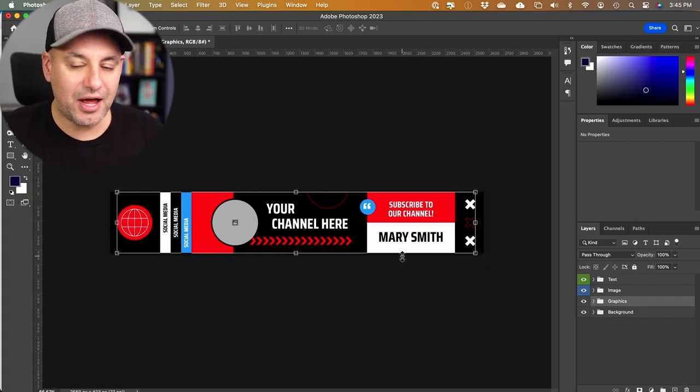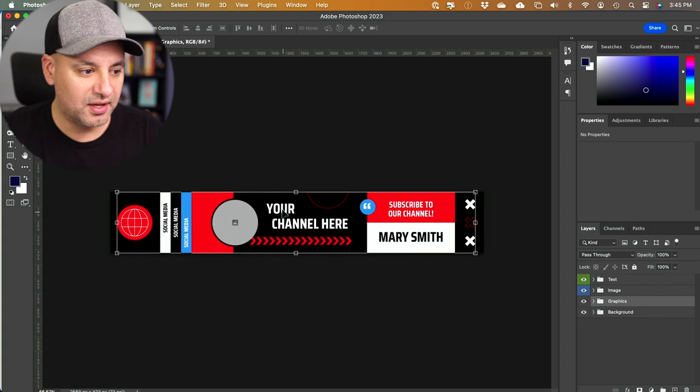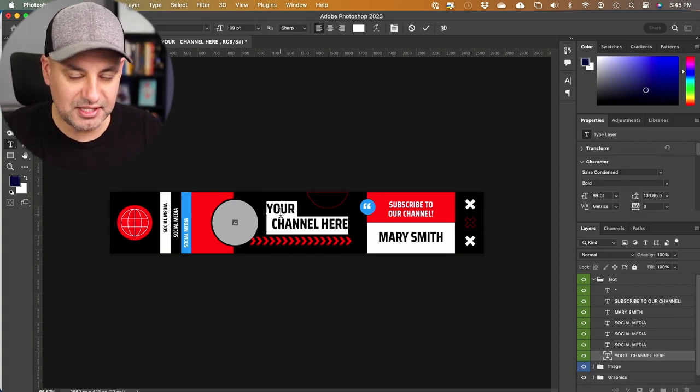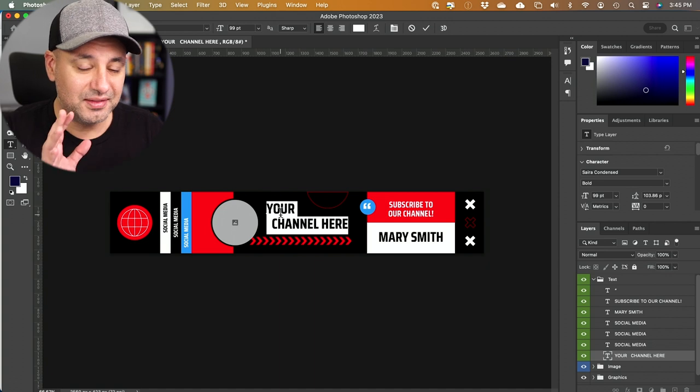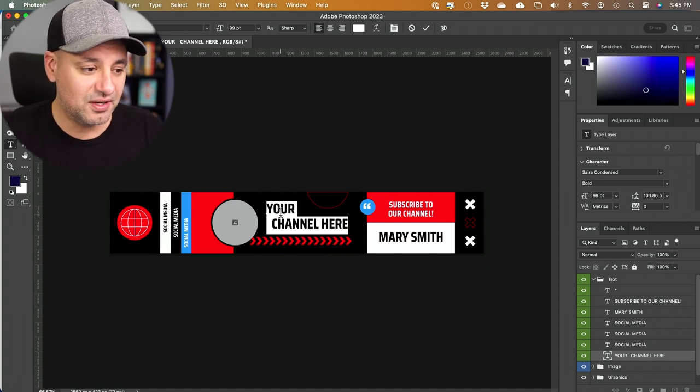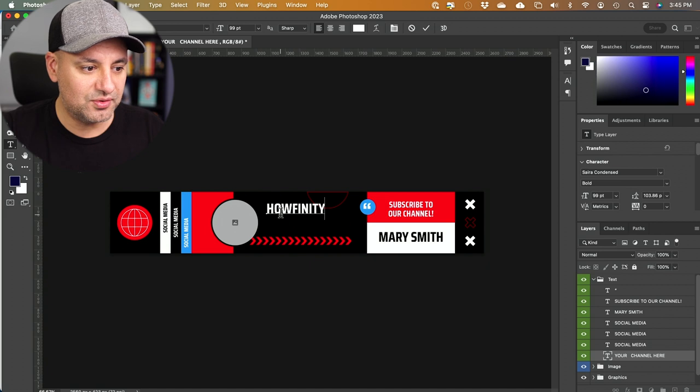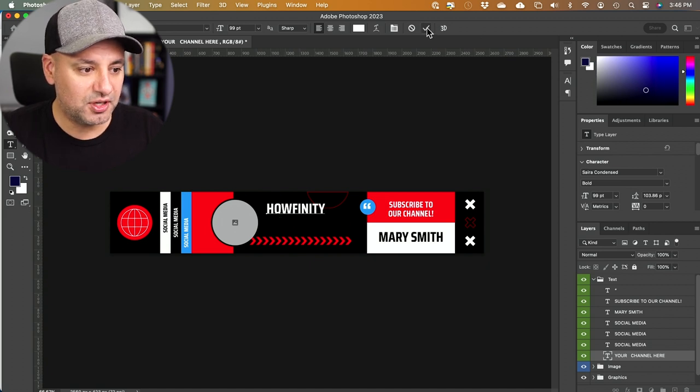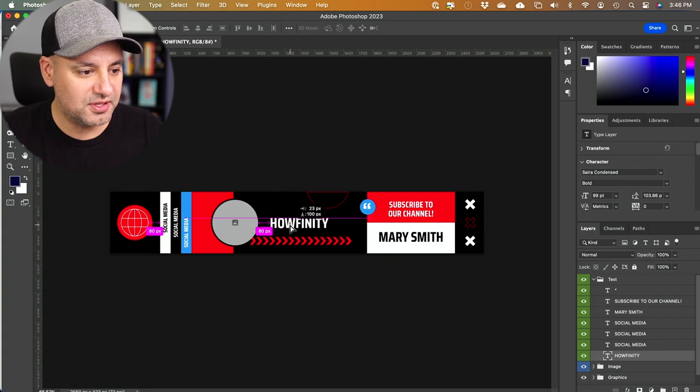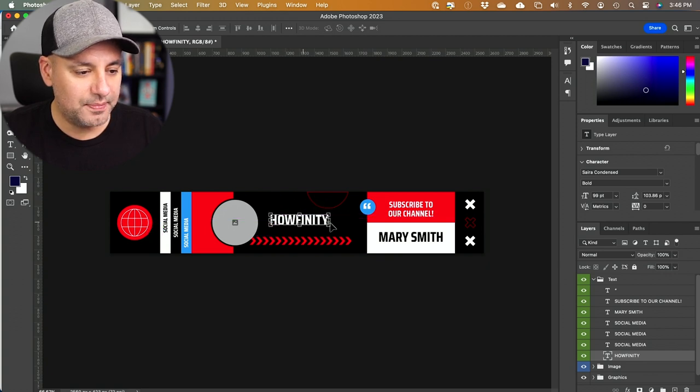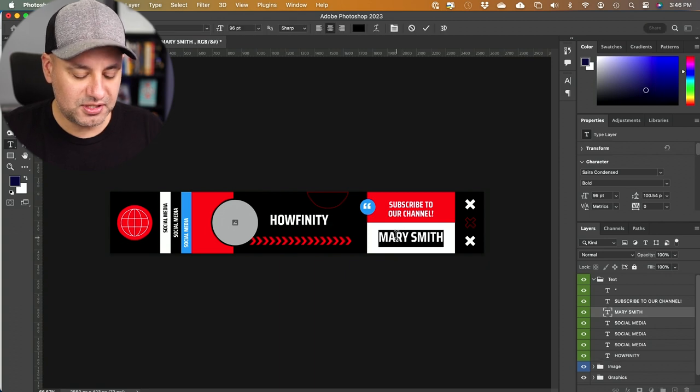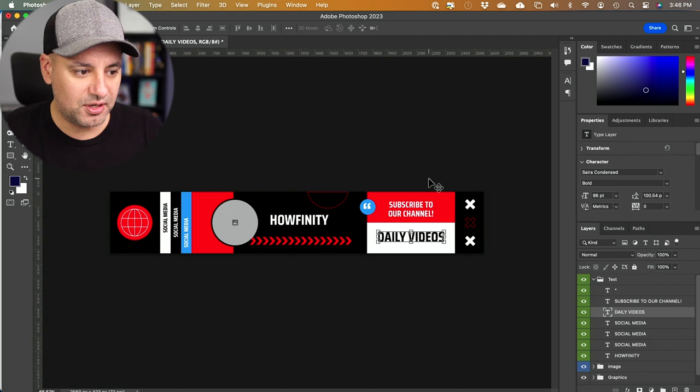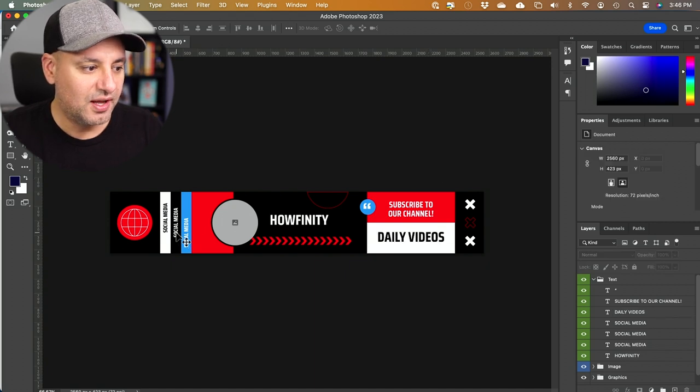And this is how easy this is to customize. Right here, it says your channel name. You could just double click the text. Even if you've never used Photoshop before, this is very easily customizable. I'm going to type in my YouTube channel name here and press the check mark on top. Then I'm going to use the move tool here to just kind of move this in the middle of the page and line it up. And it says subscribe to our channel. I'm going to type daily videos over here and press the check mark. So that's all I've done so far.